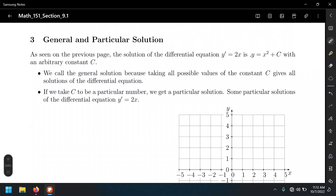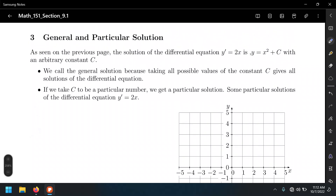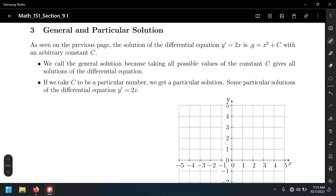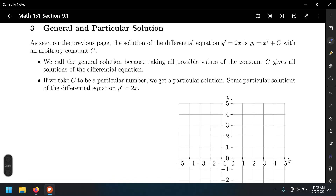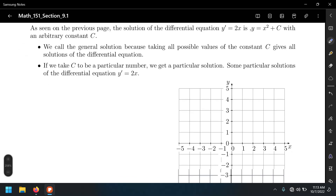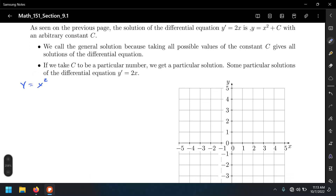Now let's distinguish between general and particular solutions. Since the last couple of weeks in your calculus course, you have actually been solving differential equations without being told. Consider the function y = x². In calculus one, you find the derivative: using the power rule, y' = 2x. The symbol dy/dx is more explicit — it shows which is the dependent variable and which is the independent variable.